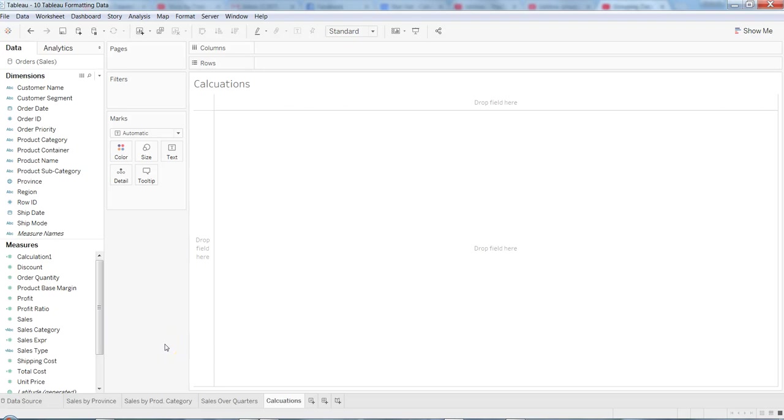Hi there, this is Abhishek. In this video I will show you how you can create groups in Tableau as well as why we need to create groups in Tableau. It's important to understand the why part first and then we will see the how part.